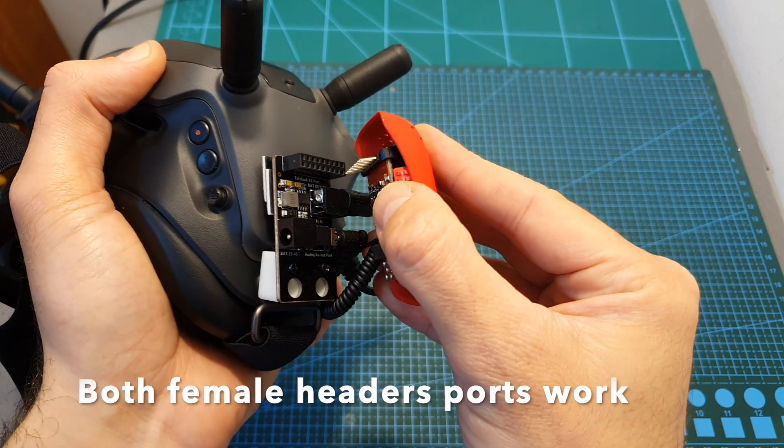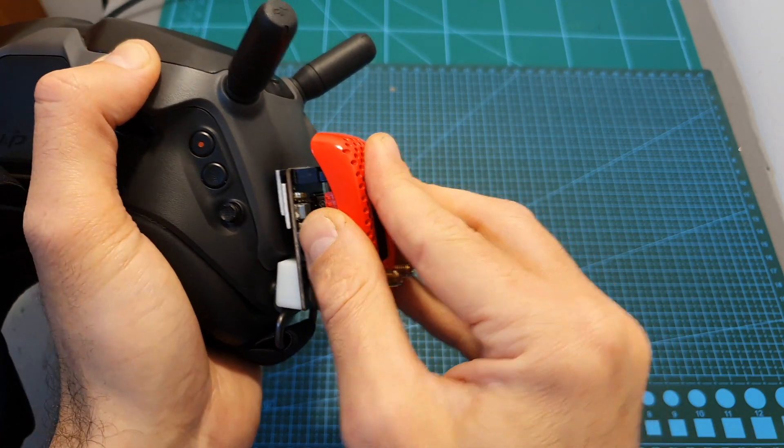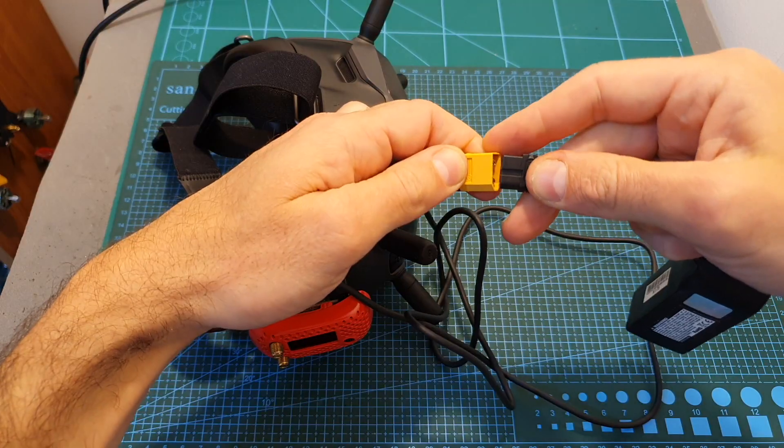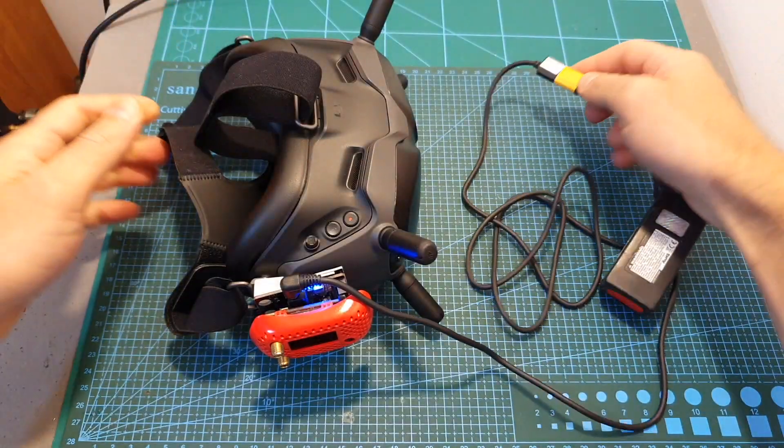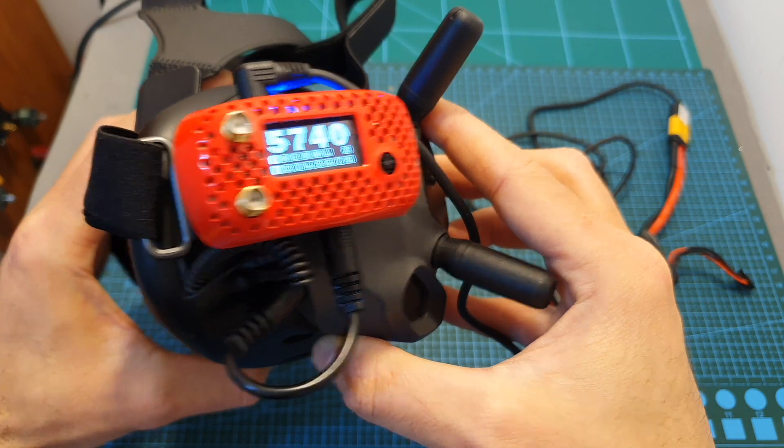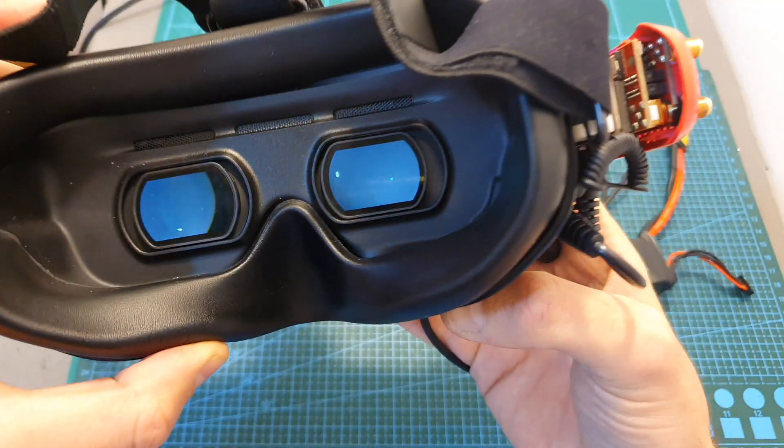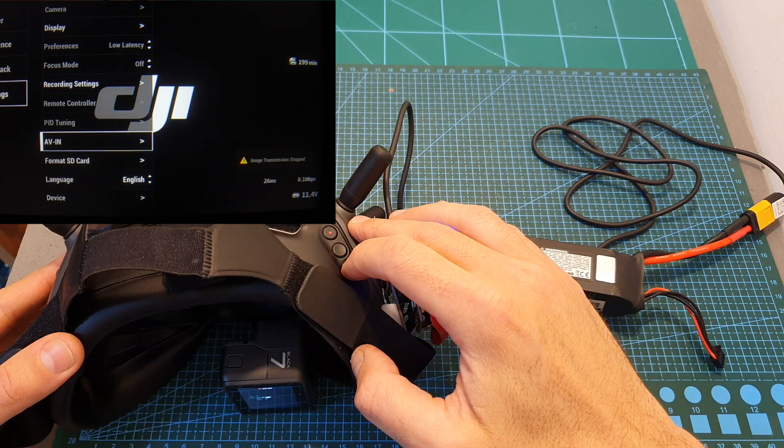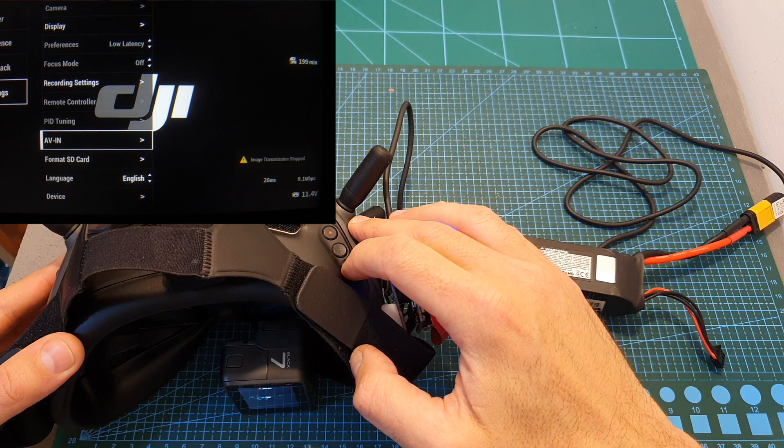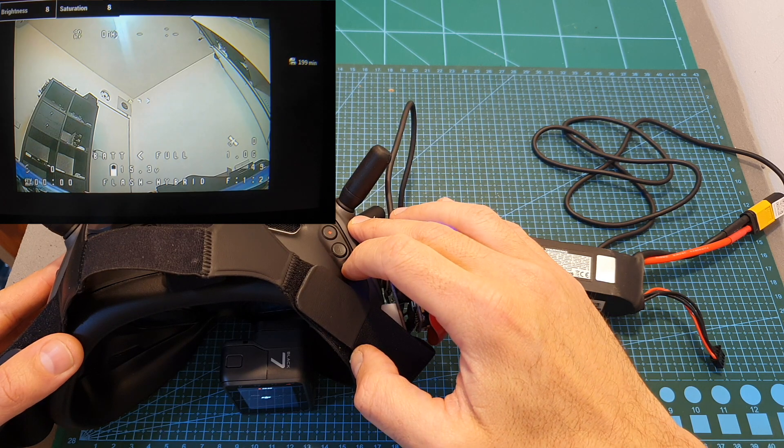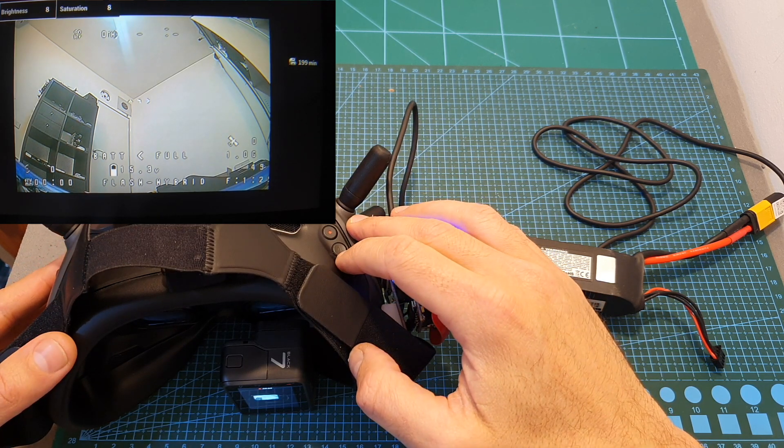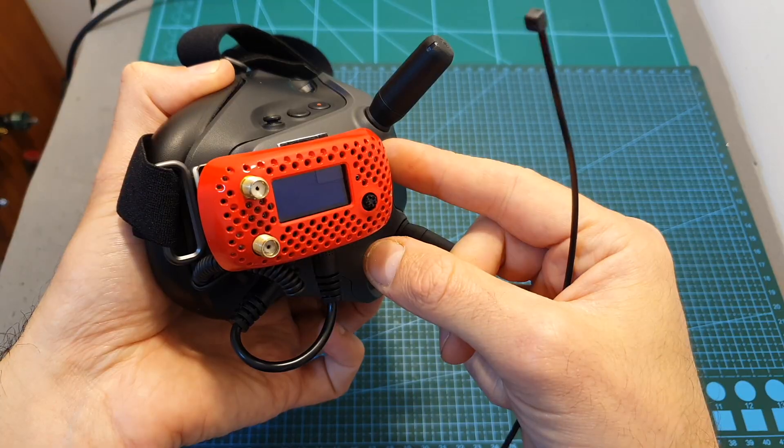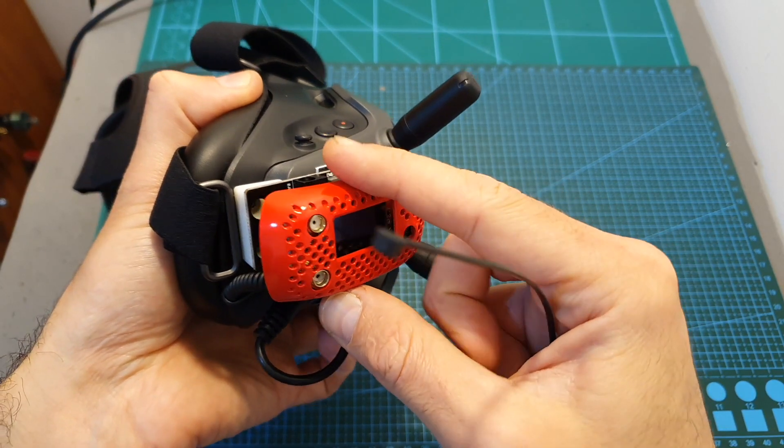Finally we can connect a FatShark compatible receiver and now let's power everything up. As you can see, the Rapidfire and the DJI goggles are working simultaneously. Now you can switch the goggles to AV-in and use them for flying your analog quadcopters.